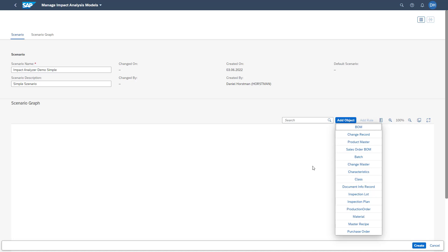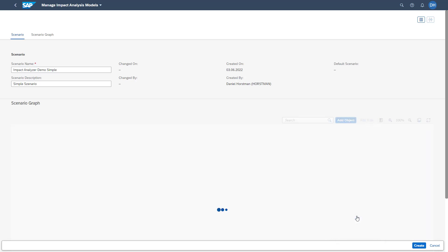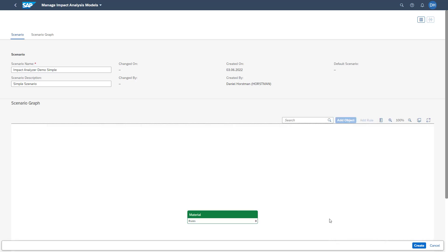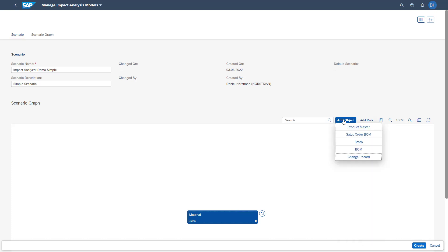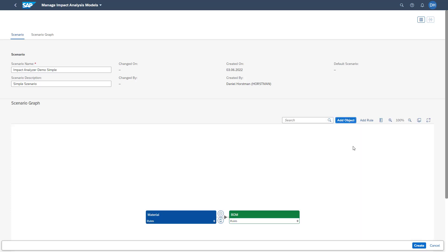In this example, we want to create a simple scenario showing the relation from a material to a BOM header and then to a change record. We are first adding the material object. Once the material object is added, we select it and then add the object of the material BOM header. You can see that the relation between the material and BOM header is shown via an arrow in between.